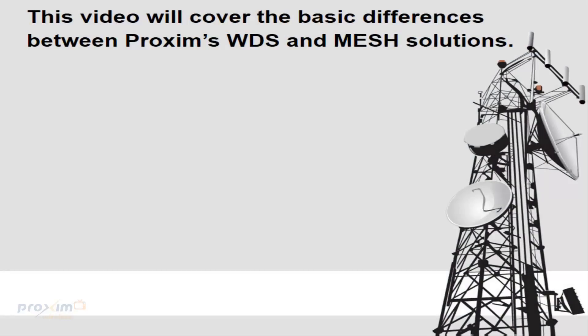This video will cover the basic differences between Proxim's WDS and Mesh solutions.